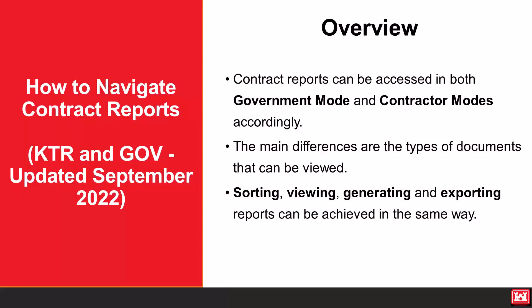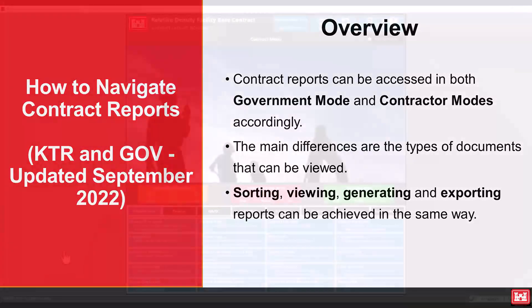For this demonstration, we will display these reports in government mode since the process is the same across the board.